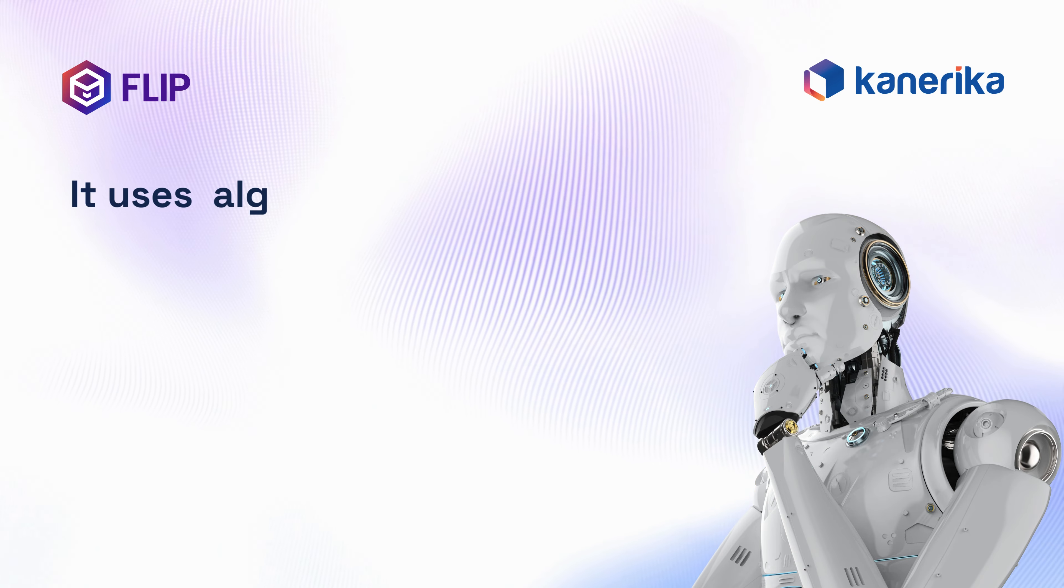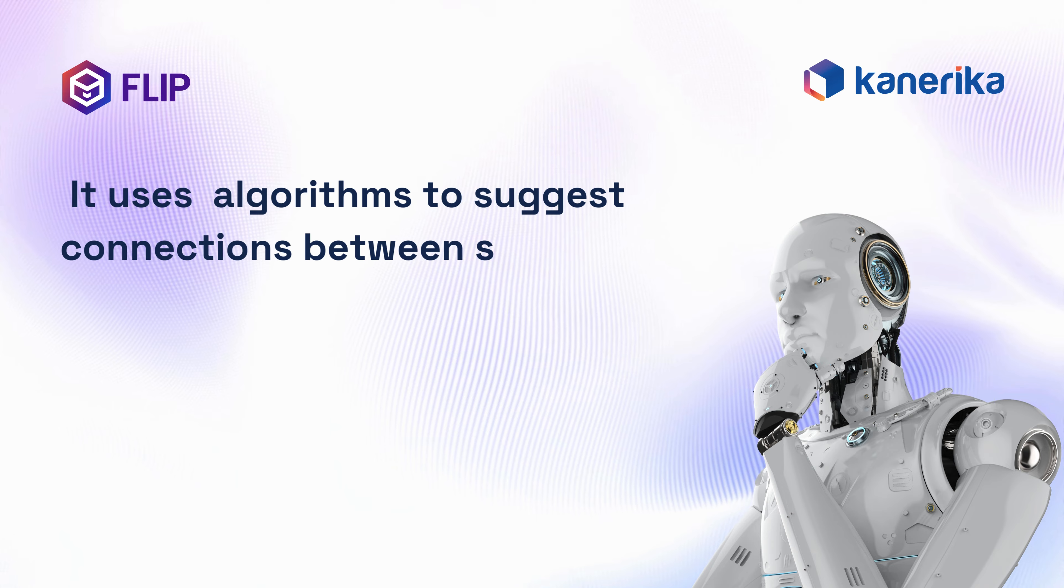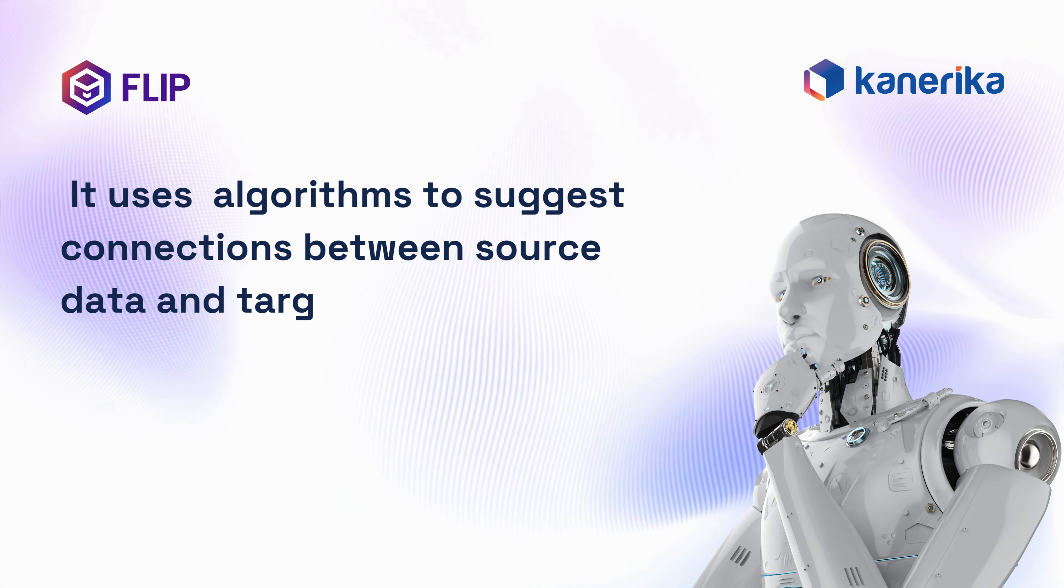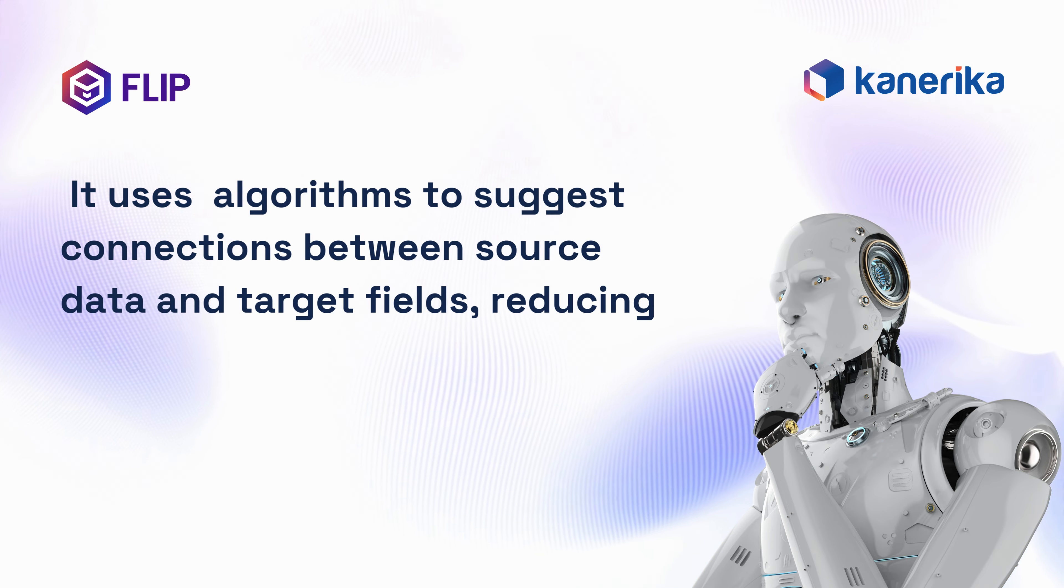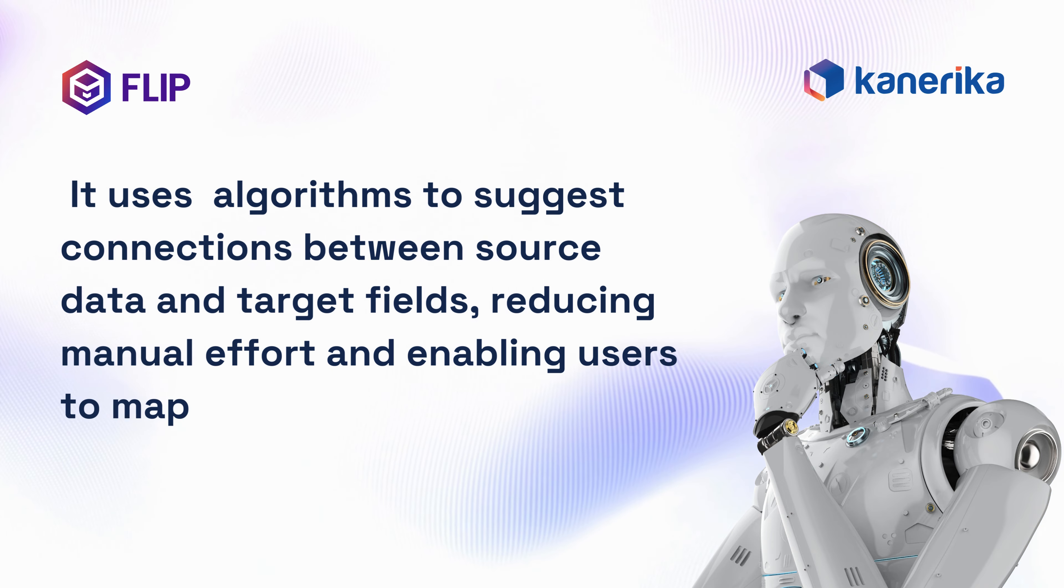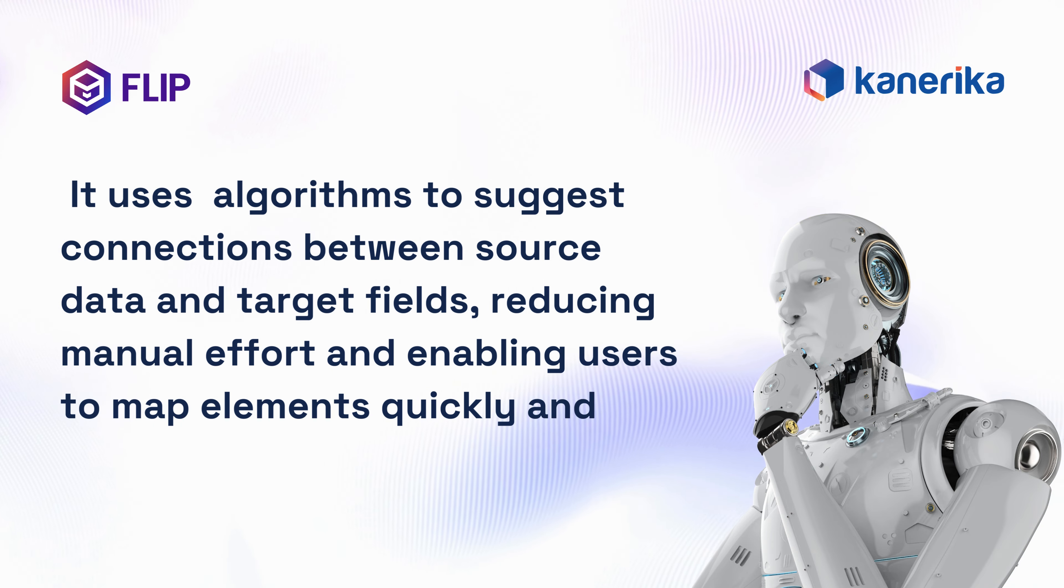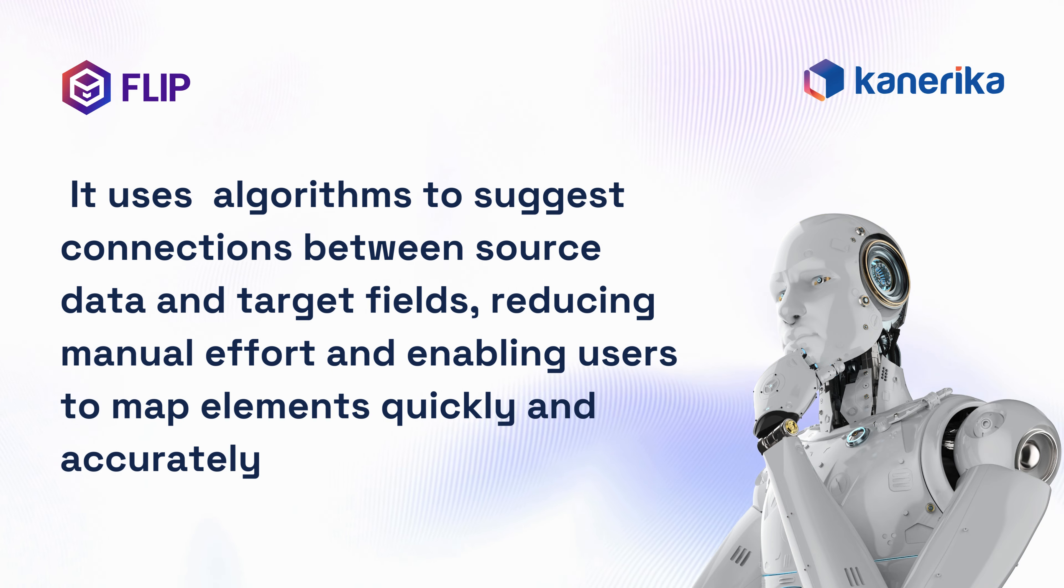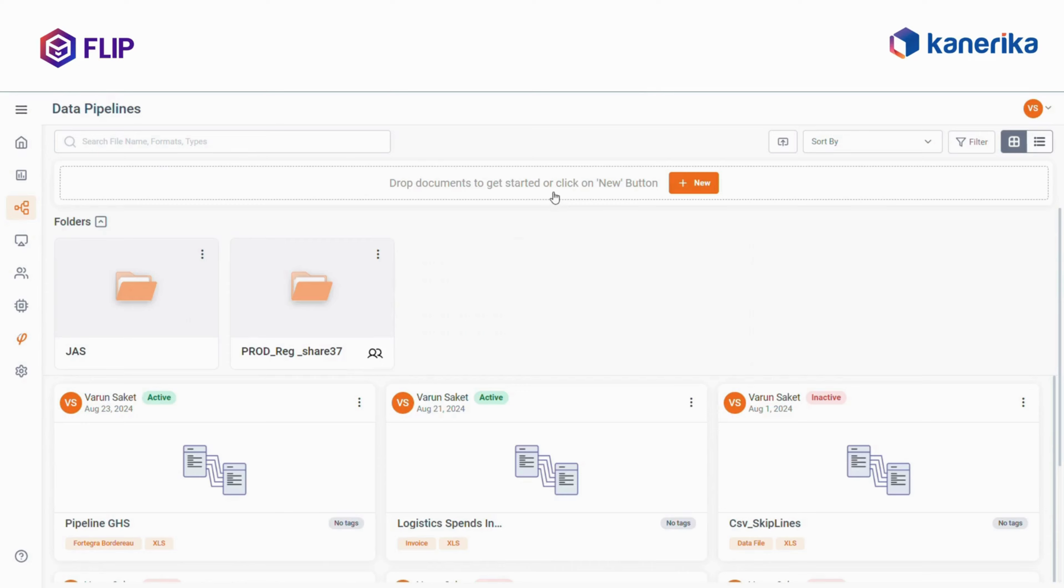It uses algorithms to suggest connections between source data and target fields, reducing manual effort and enabling users to map elements quickly and accurately. Let's look at an example.